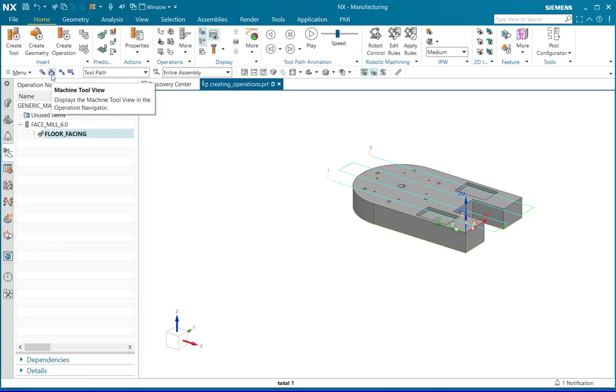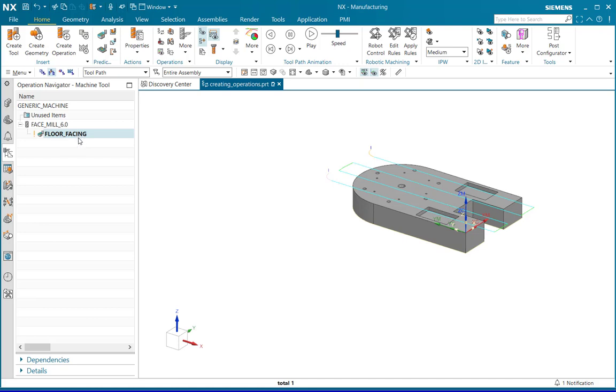In the machining tool view, notice that the recently defined operation is the child of the tool created.